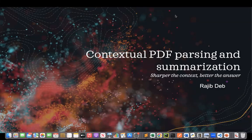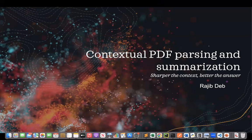In this recording, I am going to talk about a technique to parse large PDFs while maintaining the context of the PDF. Then I will show how to summarize large PDFs using a technique called MapReduce. I will also go through the code through which I have implemented this technique.